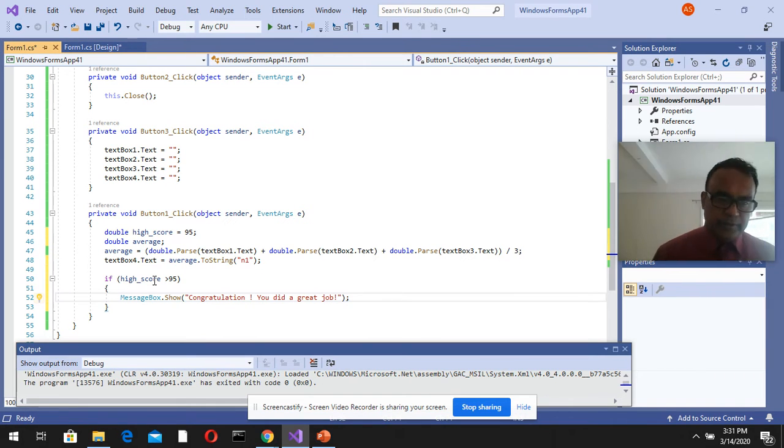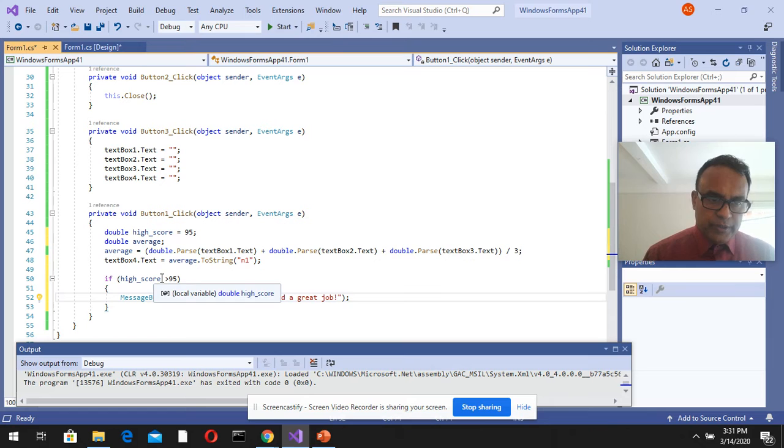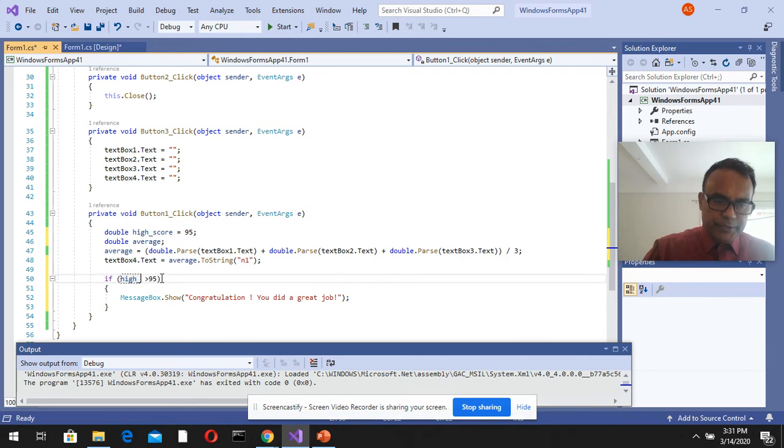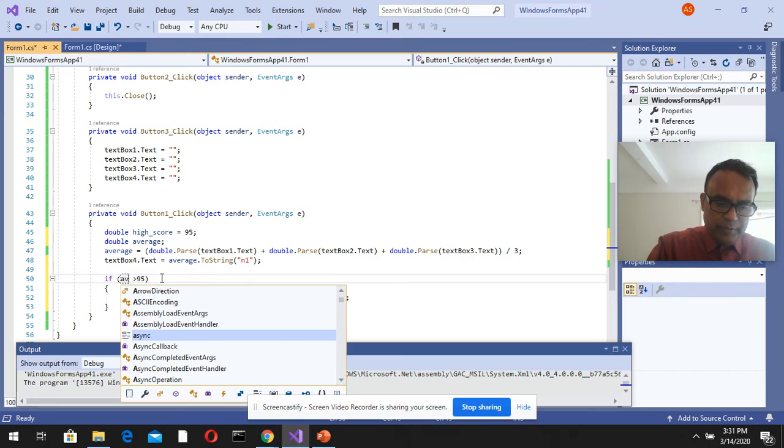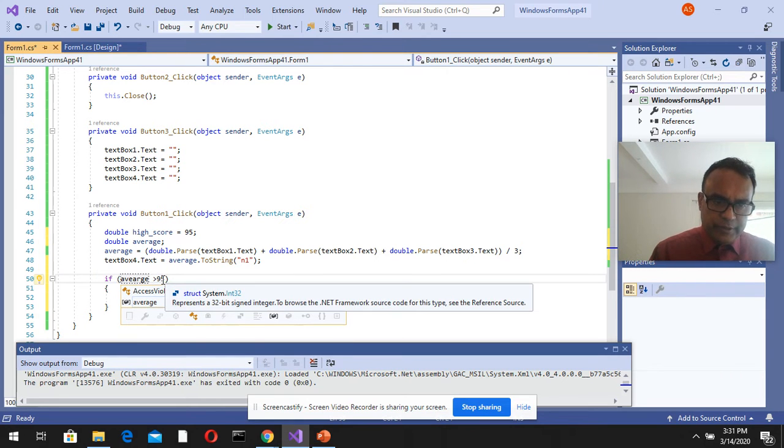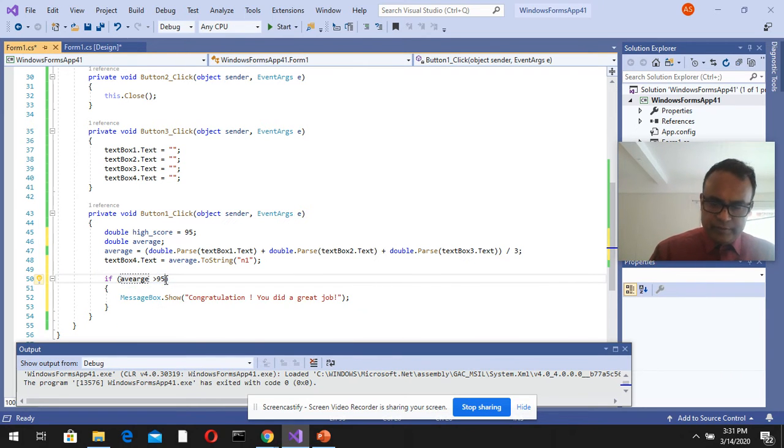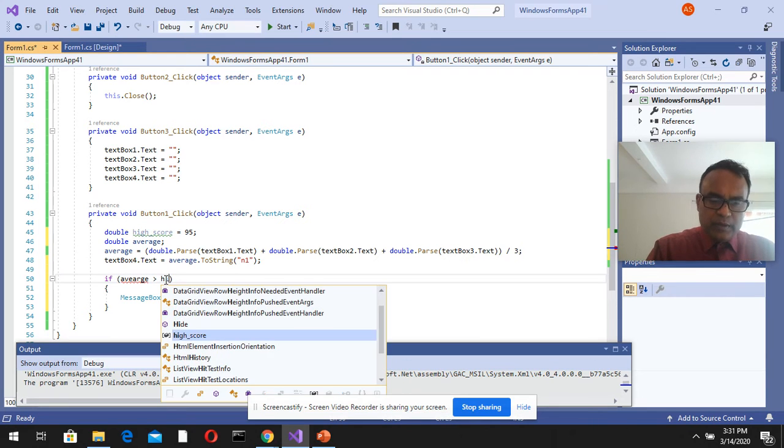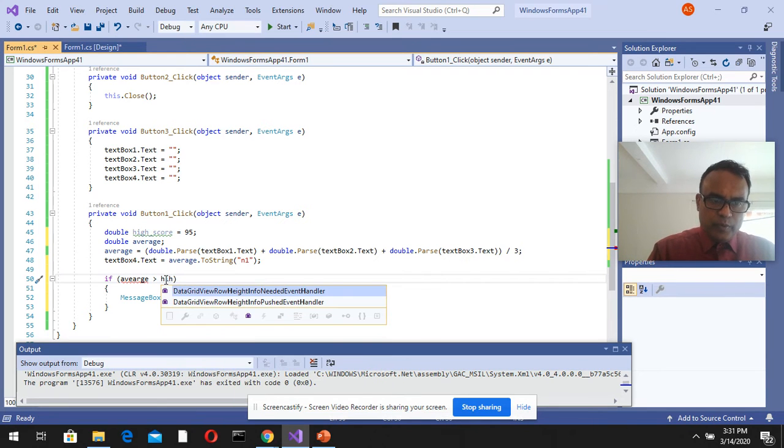So it's not high score, it should be the average. Average is greater than highest score.